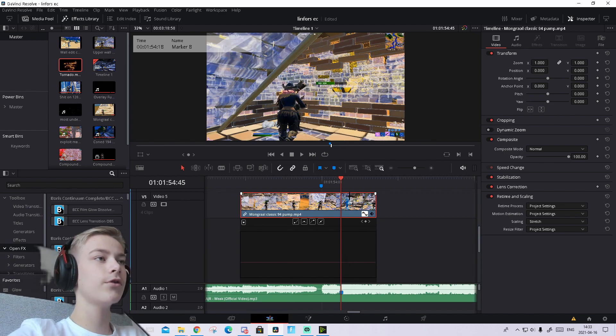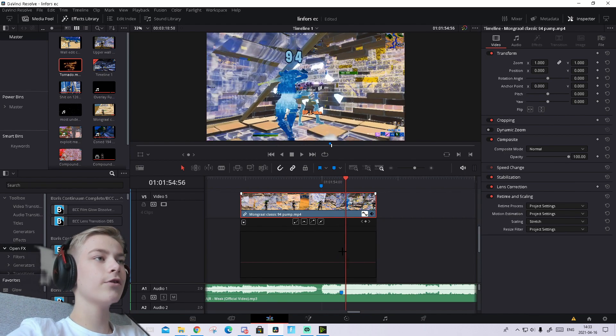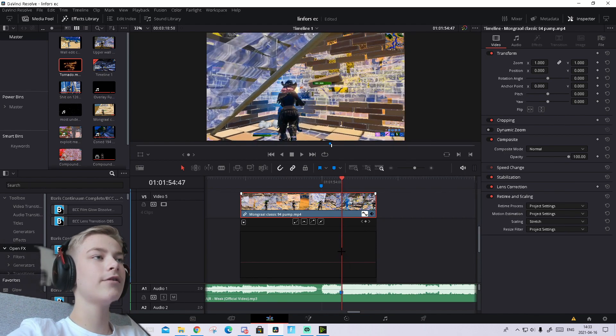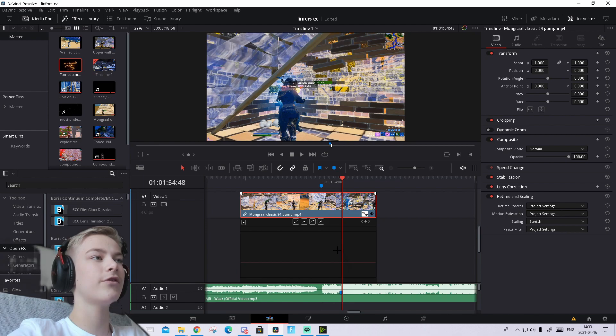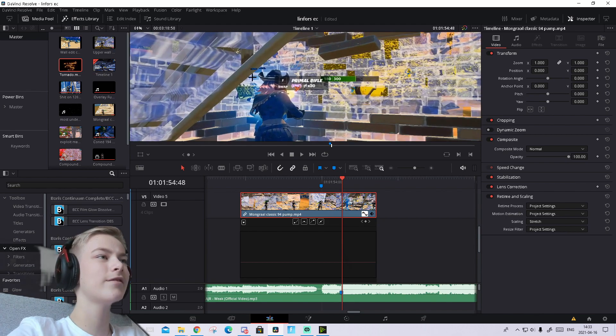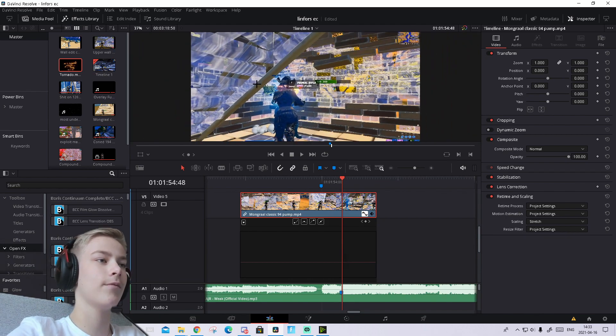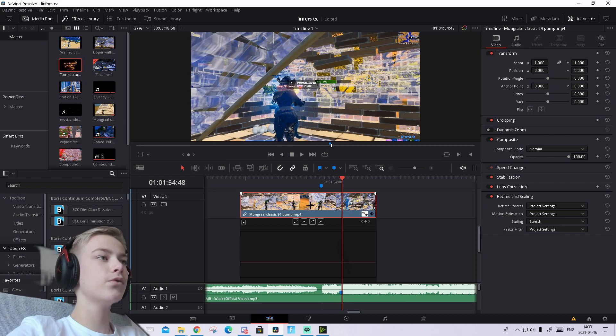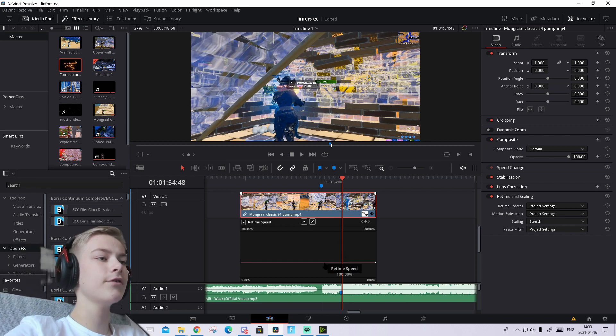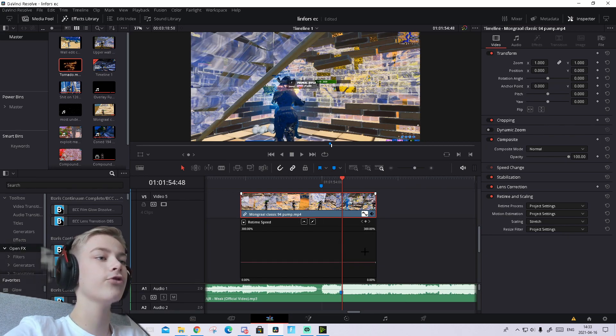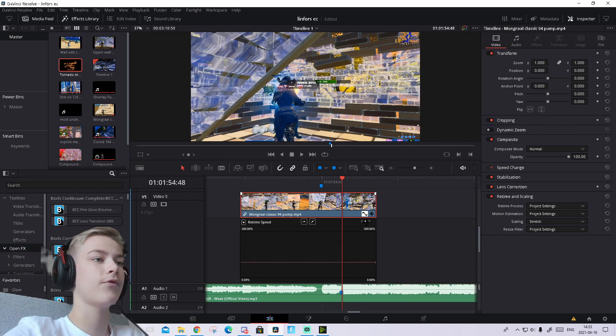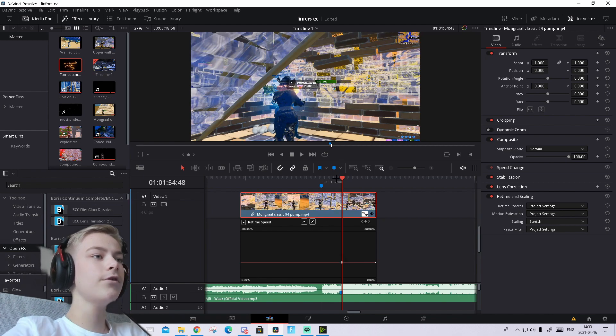Now use your arrow keys to find the first frame where you can see a little bit of the numbers. For me, it's right here. Press on the line and press this dot up here to add a keyframe. Make sure you press on the line before you do this.